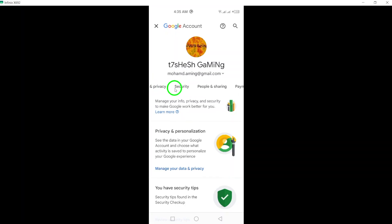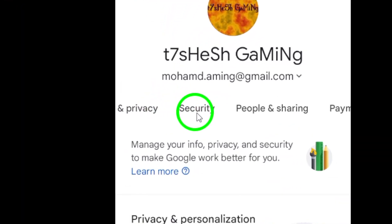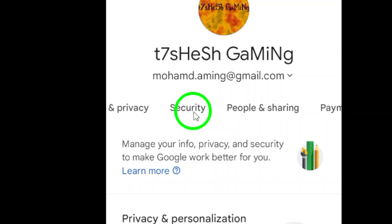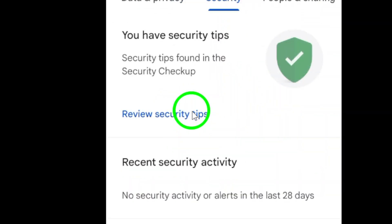Now, look for the Security tab. It's usually one of the options at the top of the screen. Tap on it to proceed.